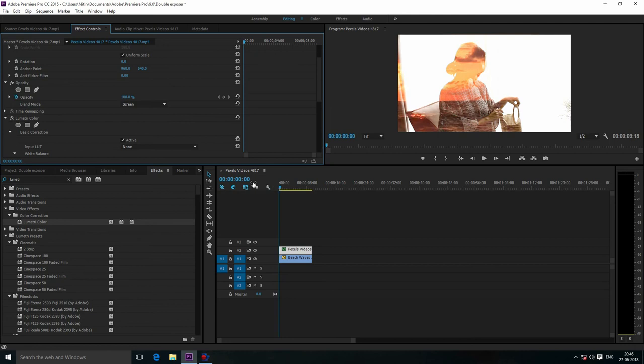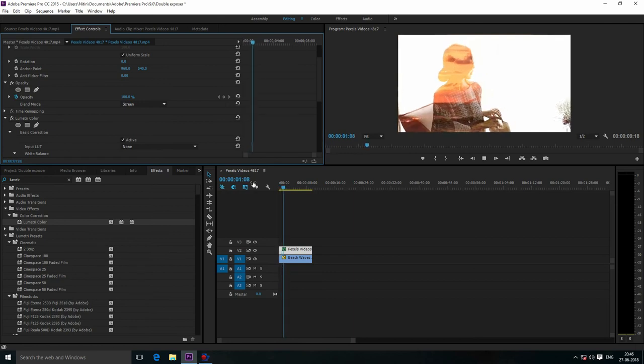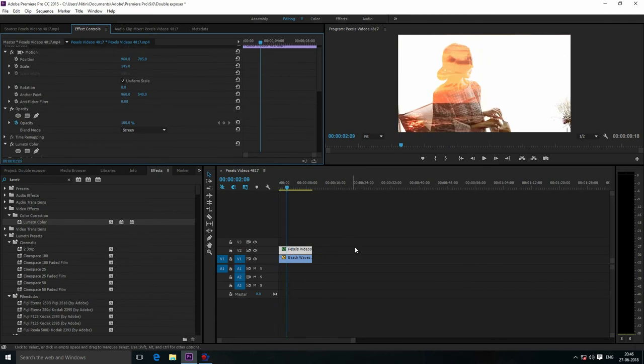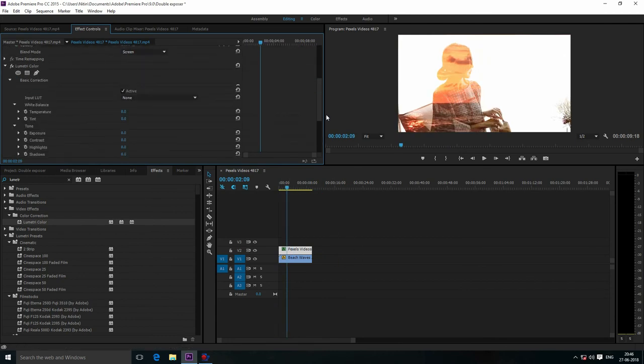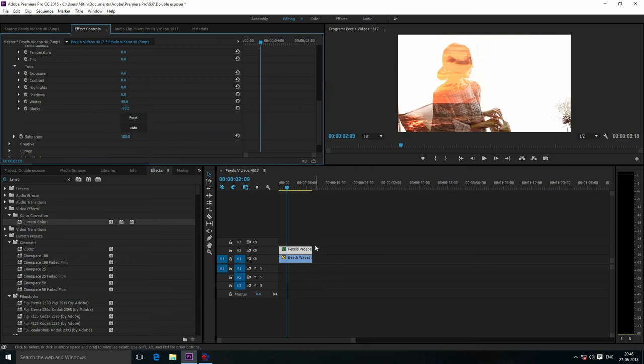Let me play this video. Okay, this is looking nice. Now you can adjust the color of the footage. We need to do a little bit of correction on that footage.